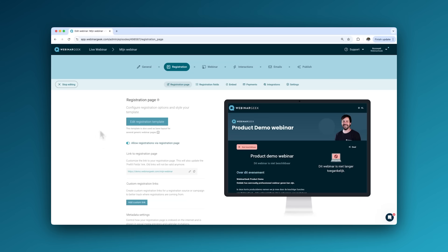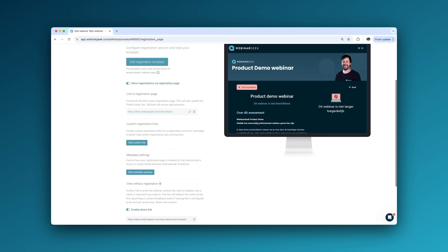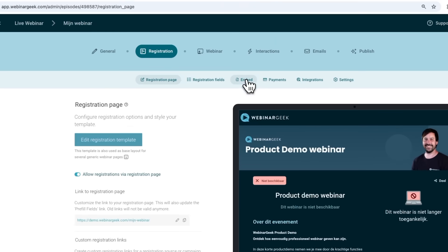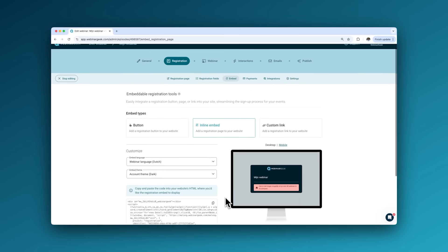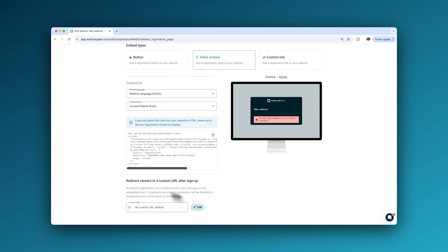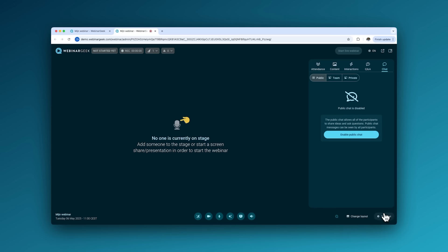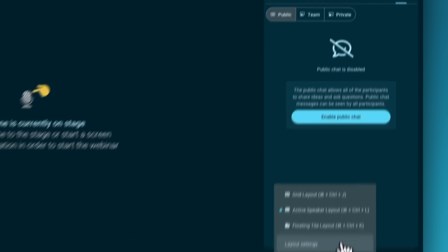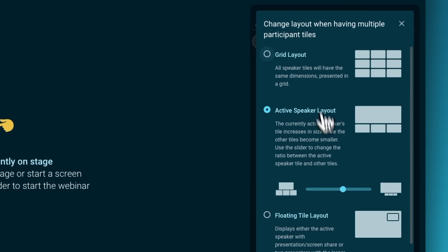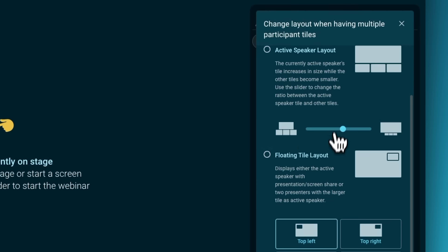Still wondering if you should host a webinar? With our highly optimized registration page, you'll easily convert visitors into webinar subscribers. The embeddable form is flexible, making it easy to integrate into any part of your website. The webinar stage is customizable before your event and even during the session, making sure your presentation always matches your brand.